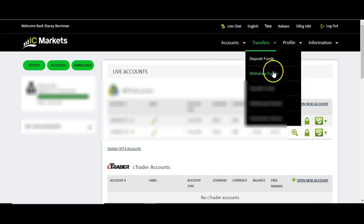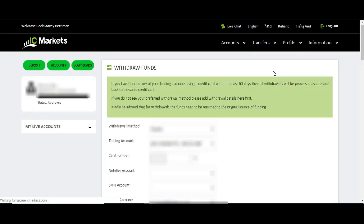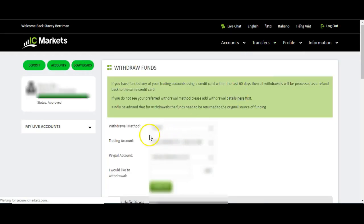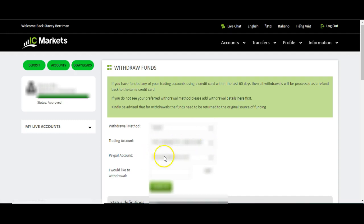You've also got withdraw funds — you would click withdraw funds and it's going to give you the different options to withdraw from different accounts. You can choose which account to withdraw from and where you want to withdraw it to. You can withdraw to PayPal or your bank — it's so great because it's so flexible in terms of the different ways that you can withdraw.